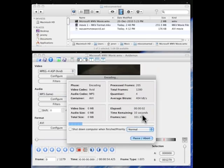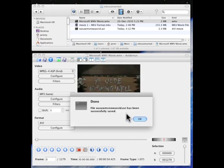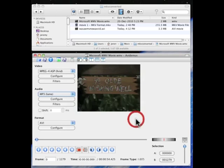And here it's processing. It's going to take a few seconds. It's not a very large movie. Okay, and that's done.